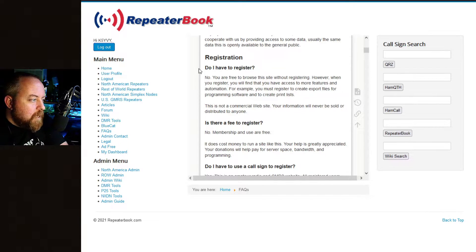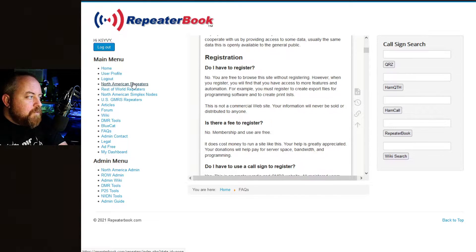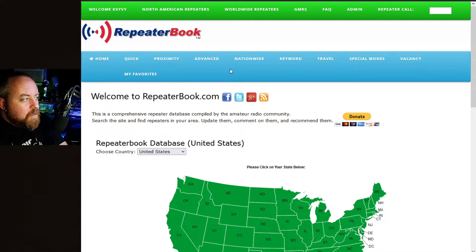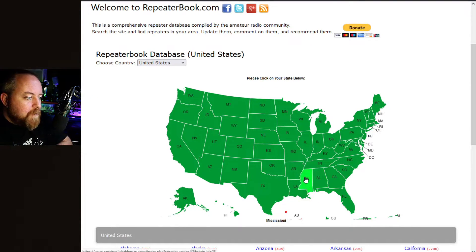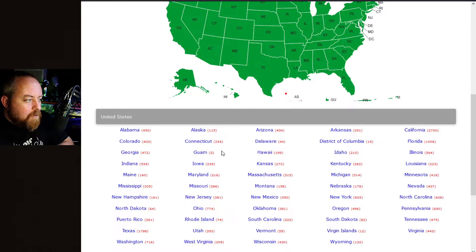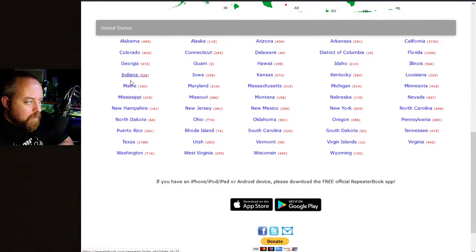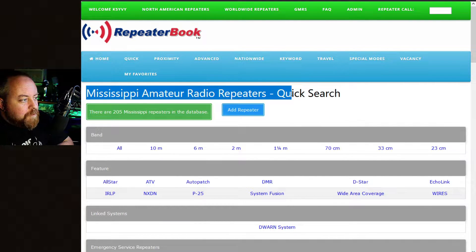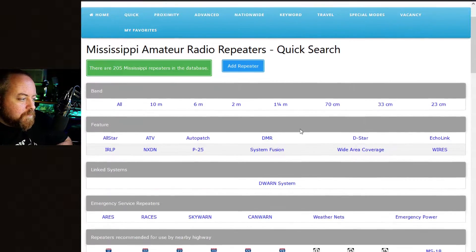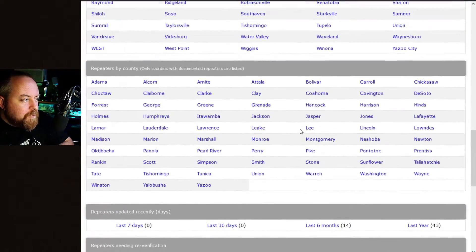We'll go over some of the things you can do. If you're in the US you want to do North American repeaters, and here are some quick search options. You can scroll down and may see a map — you can scroll over any state you wish and click on it, or scroll down and select it by a clickable link. We'll go to Mississippi. When you click on that it'll show you that you're in Mississippi, and this is amateur radio repeaters with a quick search.